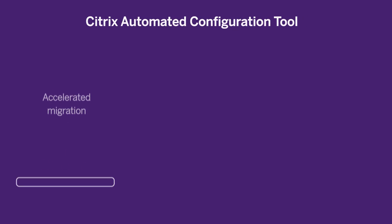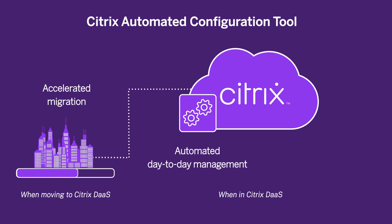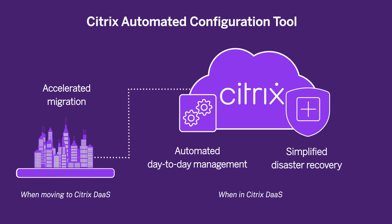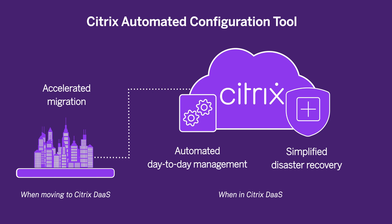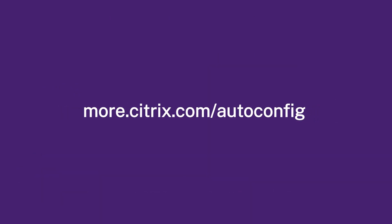Accelerated migration, automated day-to-day management, simplified disaster recovery. With Citrix's automated configuration, you get it all. To learn more, visit more.citrix.com slash autoconfig.